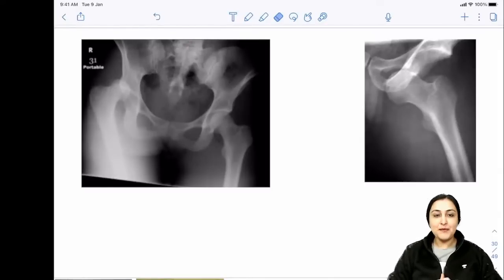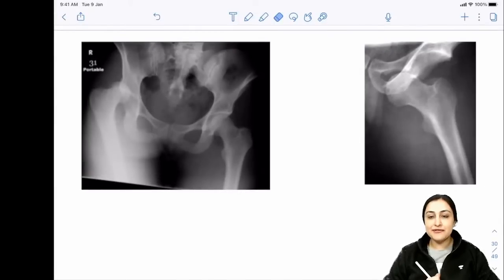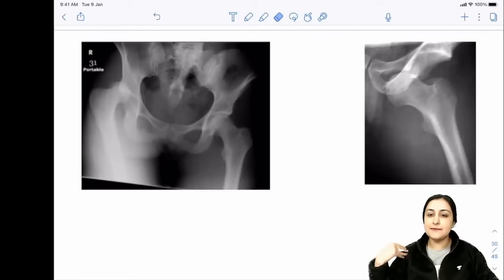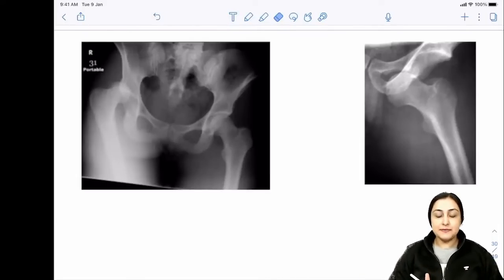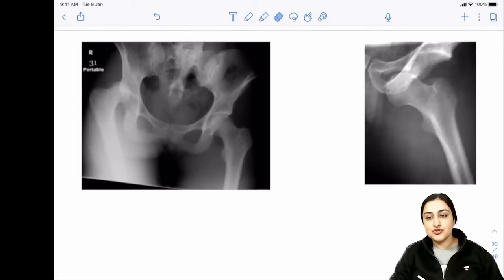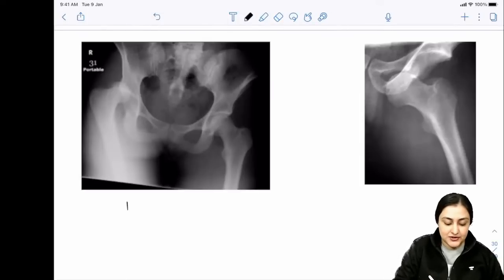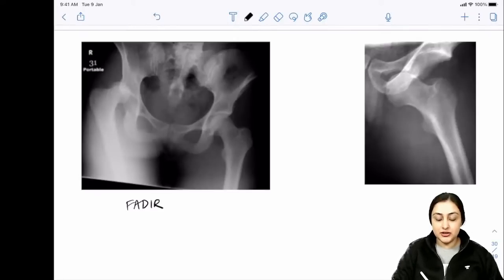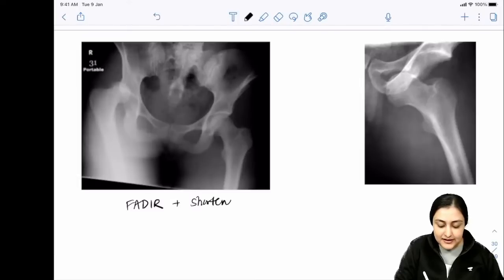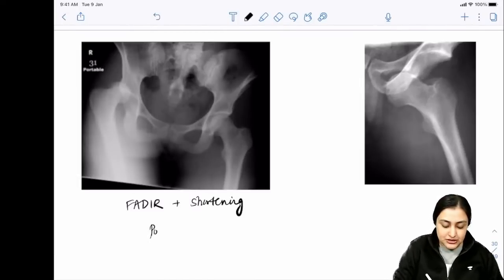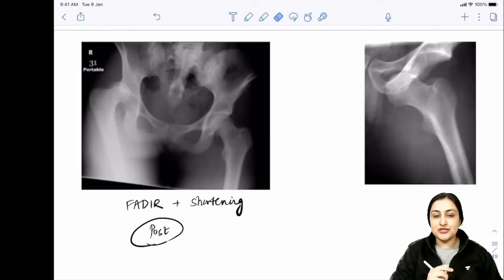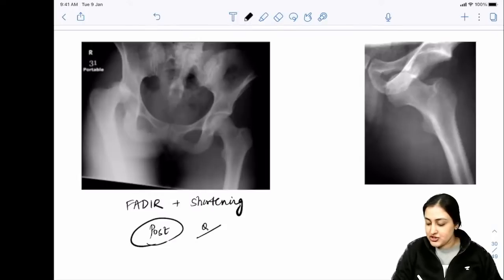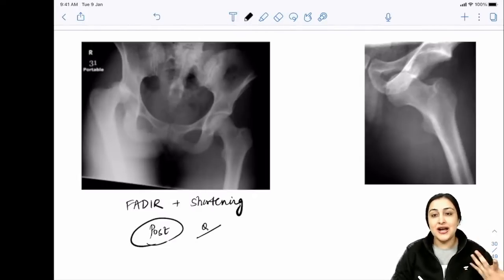For hip dislocations, posterior is more common everywhere - except the shoulder where anterior is more common. In posterior hip dislocation, the limb will be in FADER position: flexion, adduction, internal rotation. The key buzzword is limb shortening. On X-ray you can see the femur is dislocated supero-posteriorly, upwards from the acetabulum.